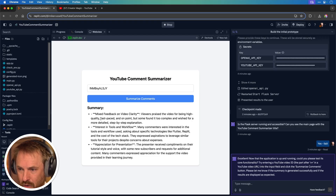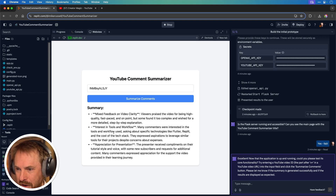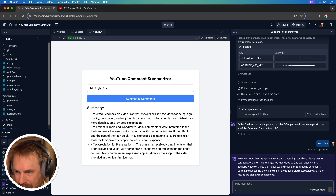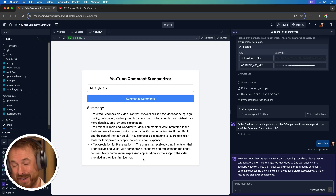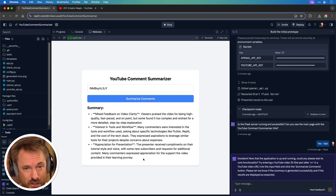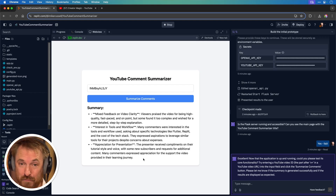Let's read this: viewers praised the video for being high quality, fast-paced, and on point but some found it too complex. Many wanted to know the workflow used and about tech like Flutter, Replit, and the cost of the tech stack. And the presenter received compliments on their tutorial style and voice. This is indeed a summary of the comments done so elegantly — a one-shot prompt from Replit. It's an insane tool and I'll link it down below. I'll be doing more videos like this to show you the coolest new AI tools for content creation.